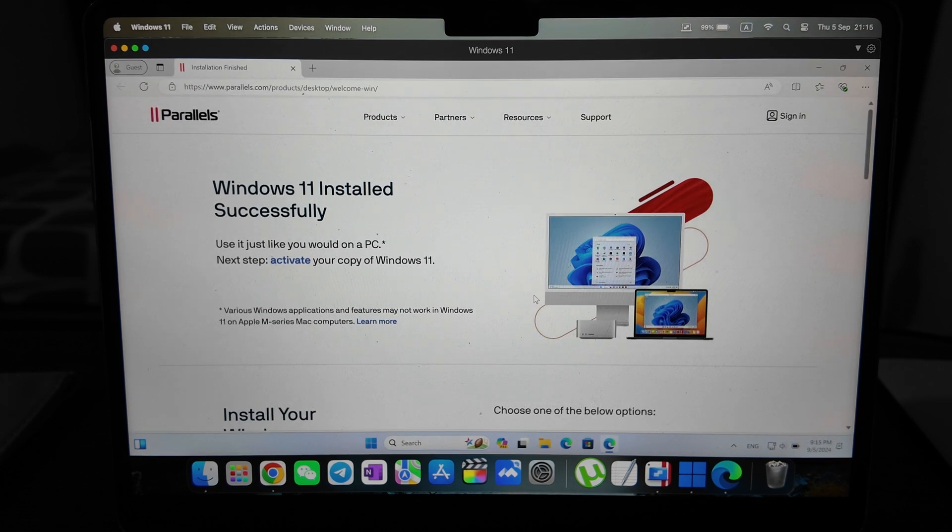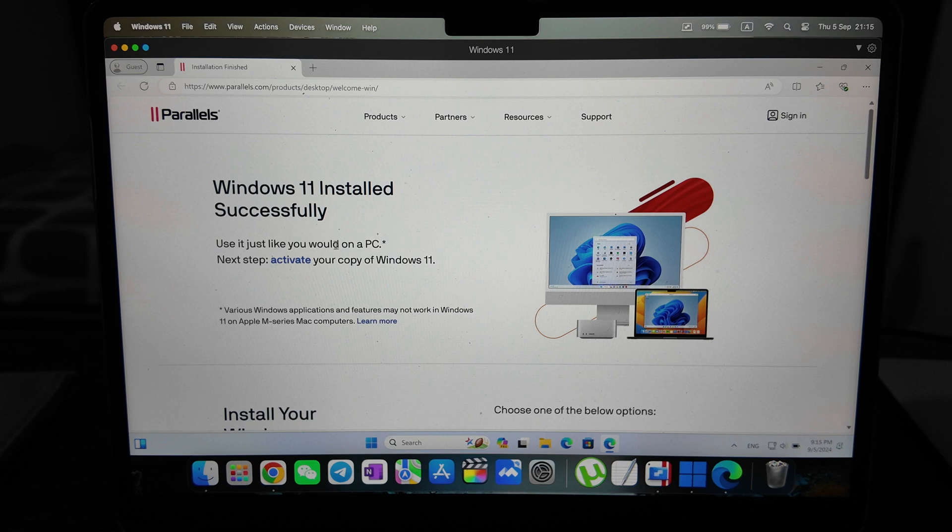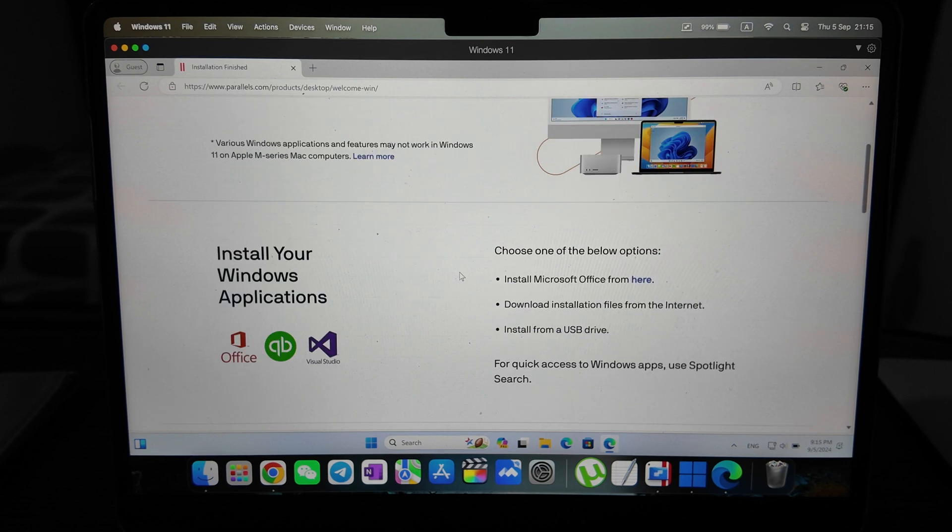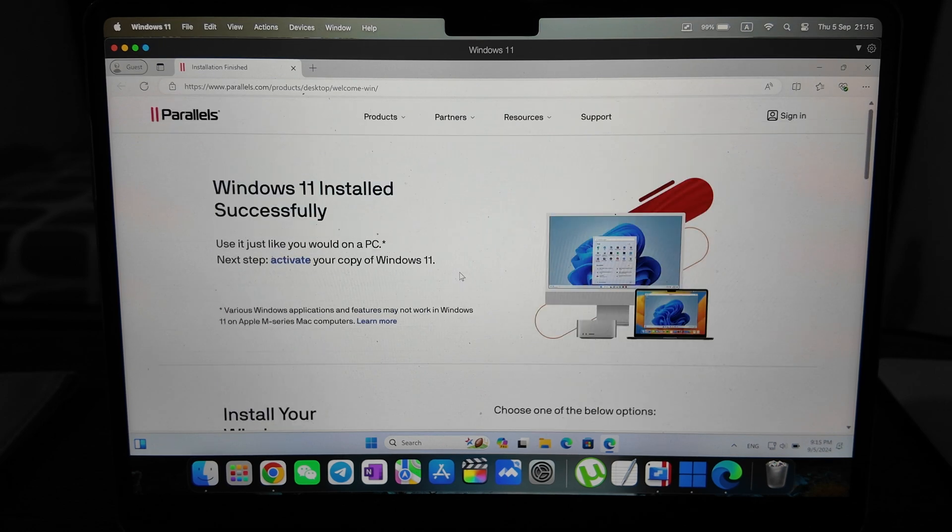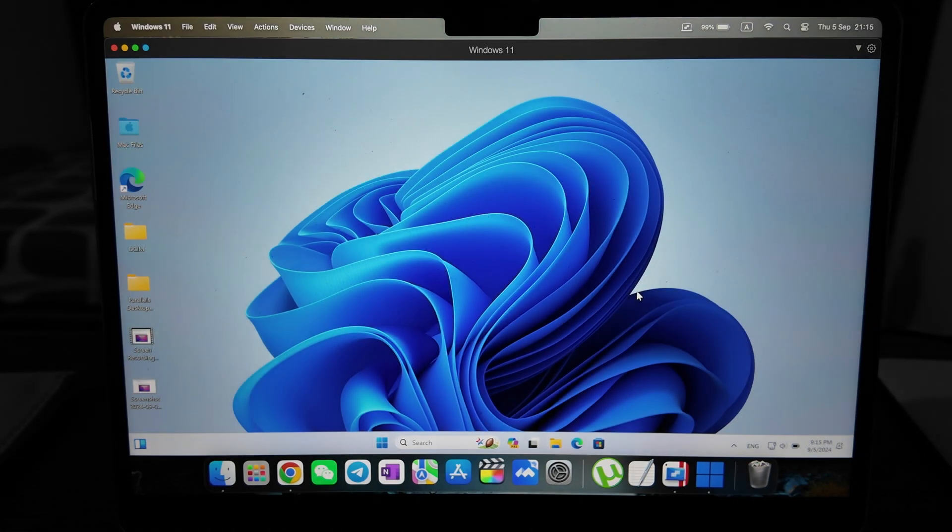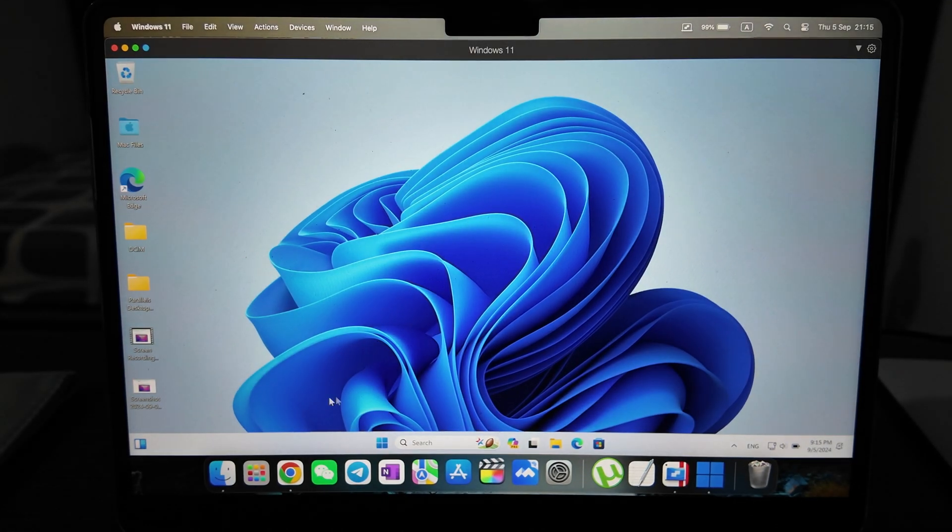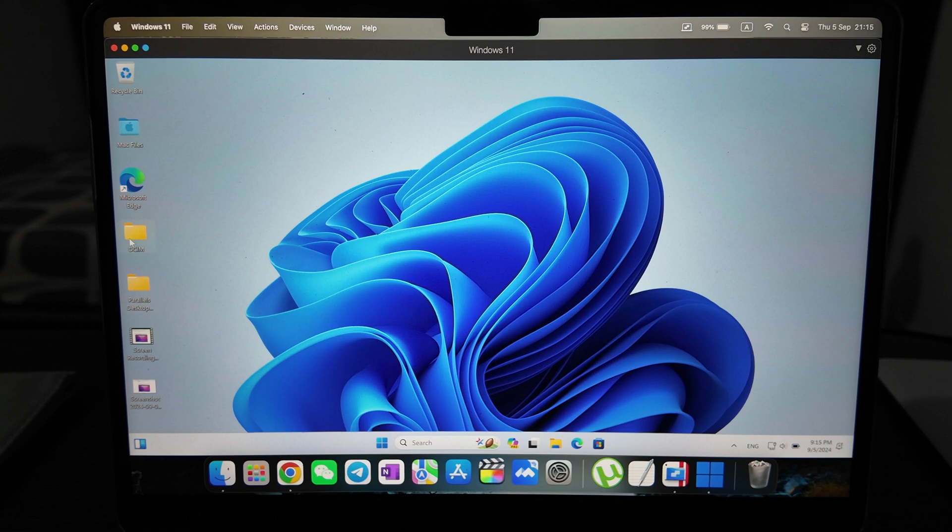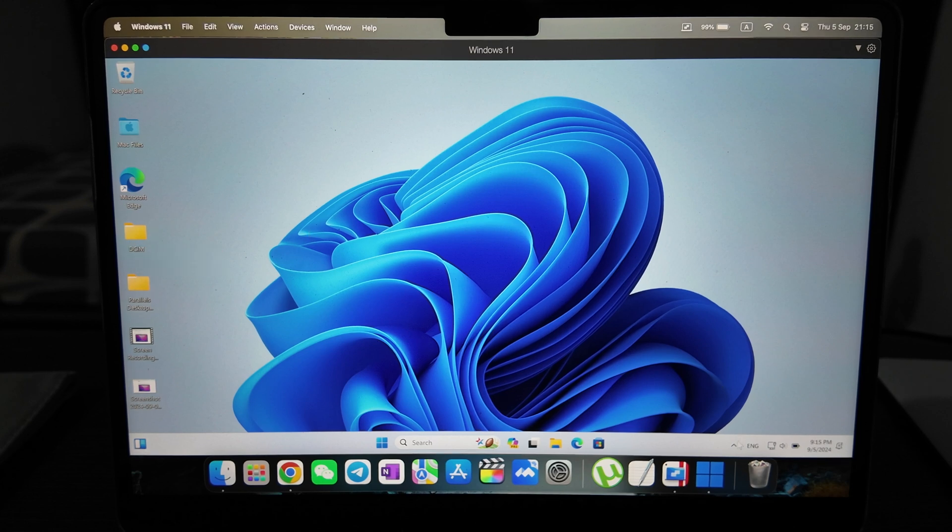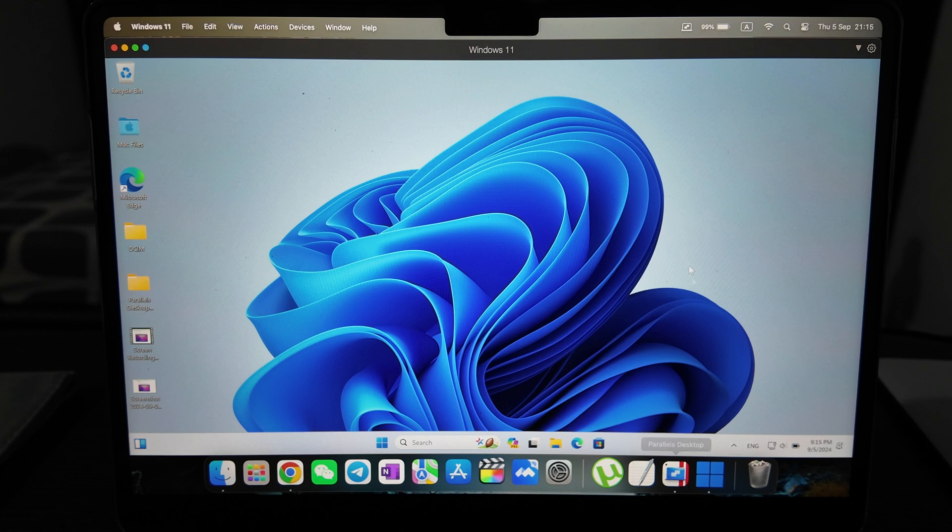All right, so we are here. We have Windows installed. We need to accept here. Windows 11 installed - use just like you would on a PC. Then you need to activate it, but for me it should be activated automatically.